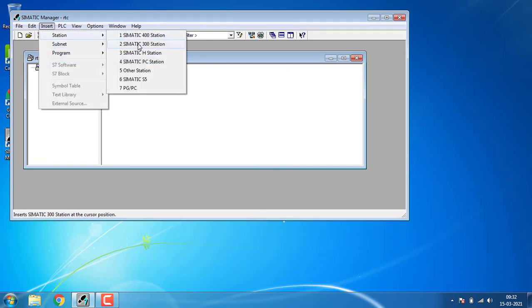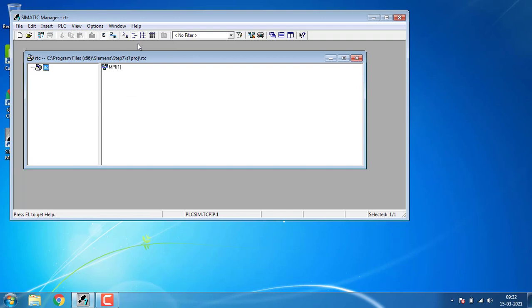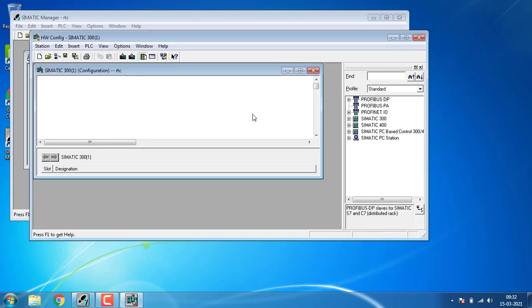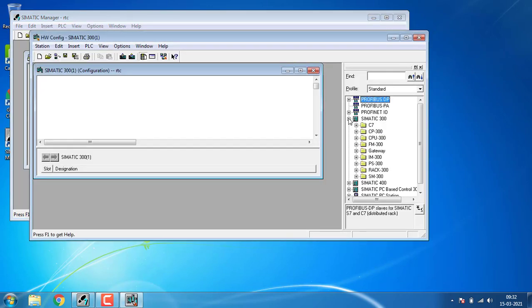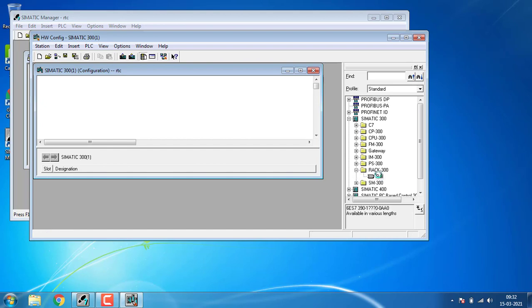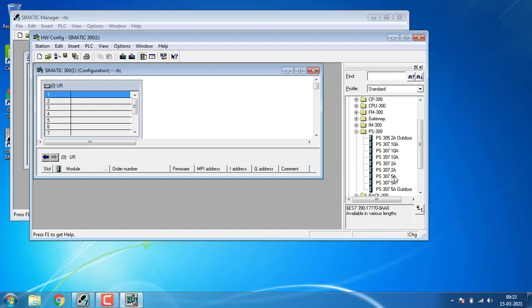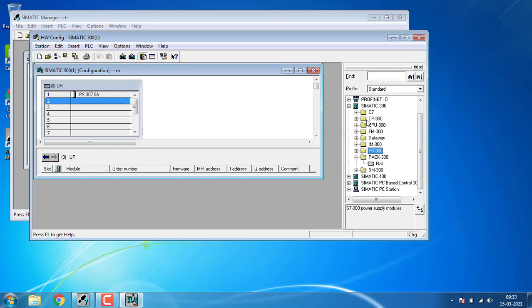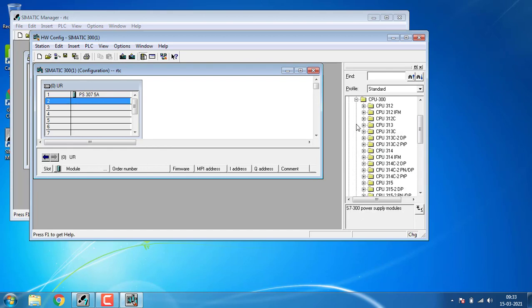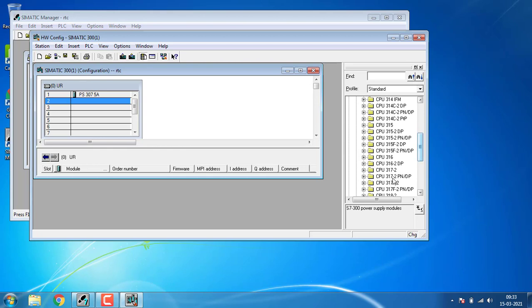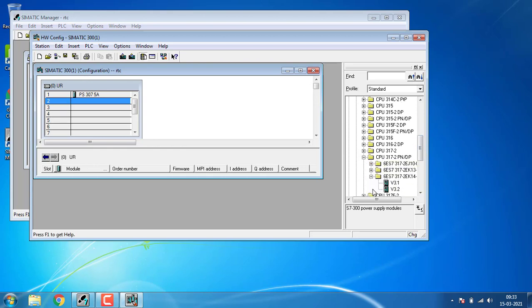Then I'm going to insert a new SIMATIC 300 station. In the station, I'm going to set up the hardware first. In the hardware configuration, I'm going to add the SIMATIC 300 station. Go for the rack and put the rail first, then go for the power supply PS 300. I'm using a 5 amps power supply. Then I'm going to set up a CPU 300, using the CPU 317-2 PN/DP, the third version V 3.1.